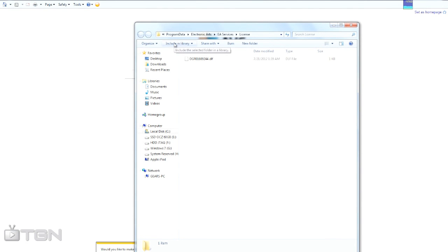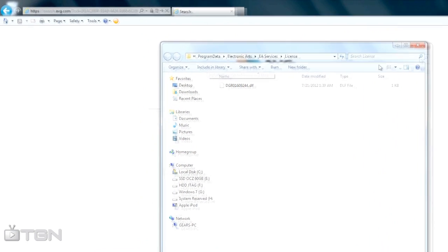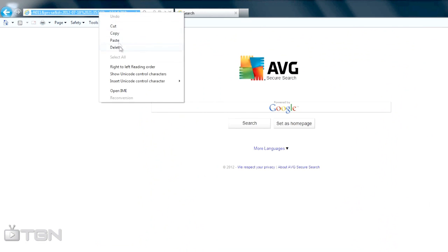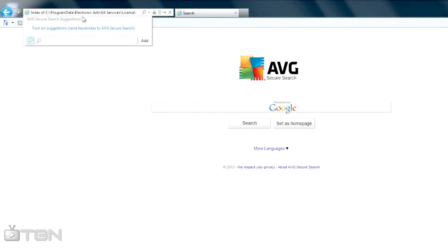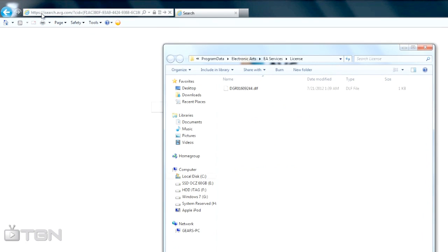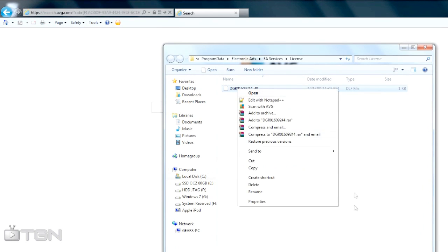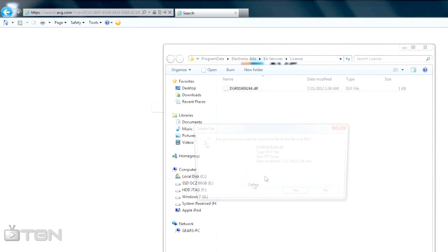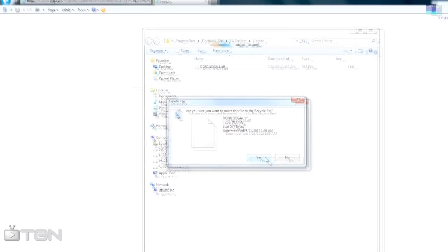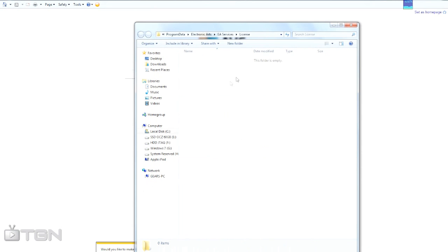I'll paste this in, I'll put the link in the description. You go C: Program Data, Electronic Arts, EA Services, License, forward slash, and delete this file. No matter what file that's there, any DIF files, delete it, just completely delete it.